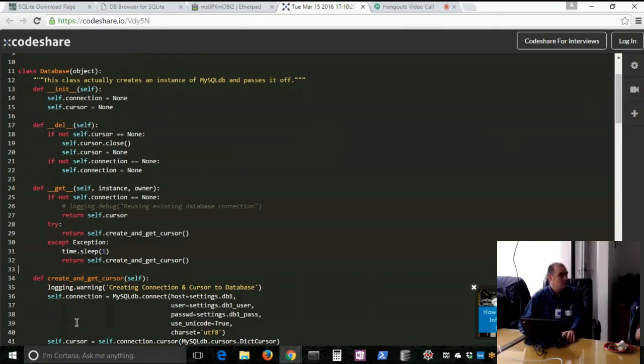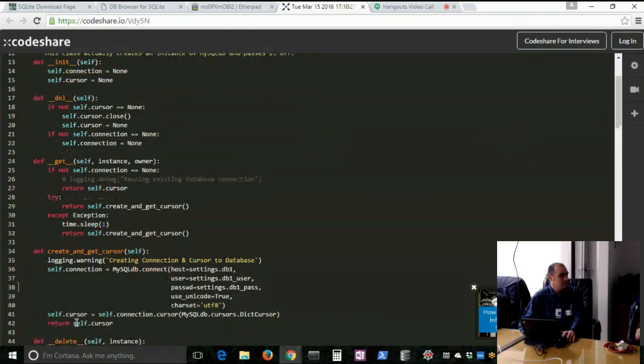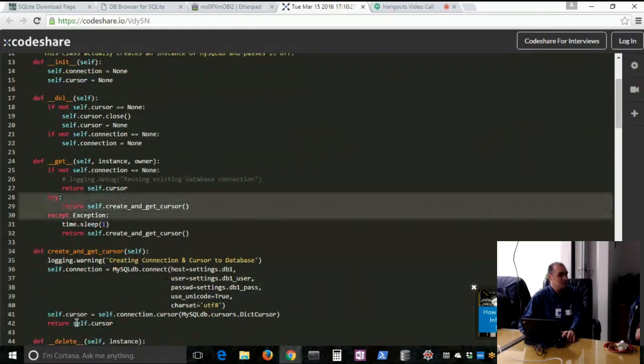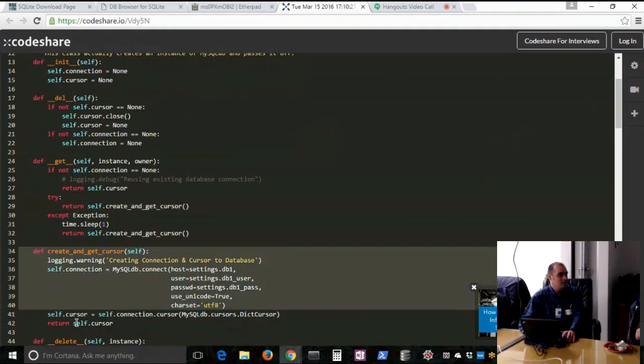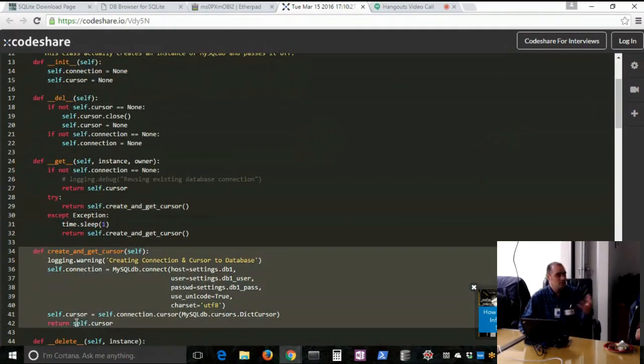So the usage of this thing is to instantiate database. And when you instantiate database, it passes back the handle to database. But then whenever that handle is referenced, it uses this code here in the get parameter, which then gets the existing cursor connection if it does exist. And if it doesn't, it makes a cursor and passes it back.